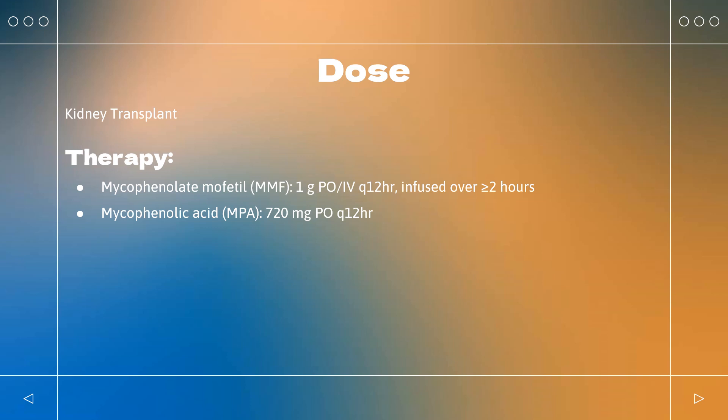Administer with initial corticosteroid pulse for 3 days, then 0.5–1 mg/kg/day PO, not to exceed 10 mg per day; after a few weeks, prednisone may be tapered to the lowest effective dose.